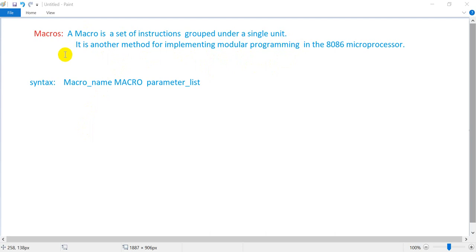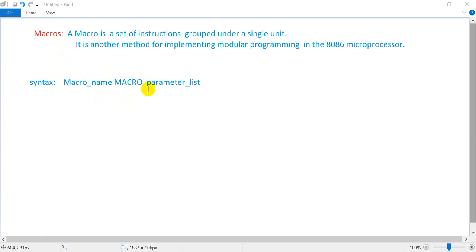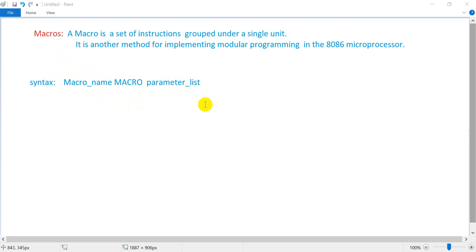So we have to create the syntax first: the macro name, then the macro keyword, then the macro parameter list. Then we have to use the program in the same way.